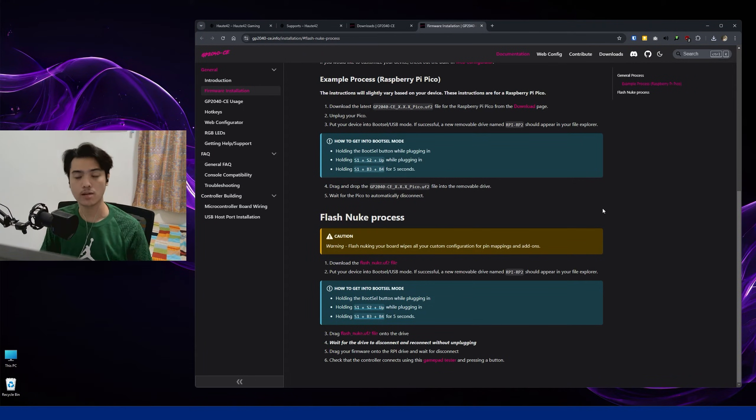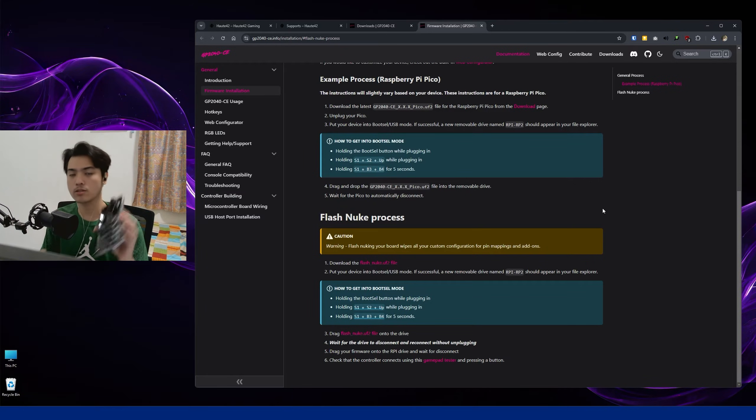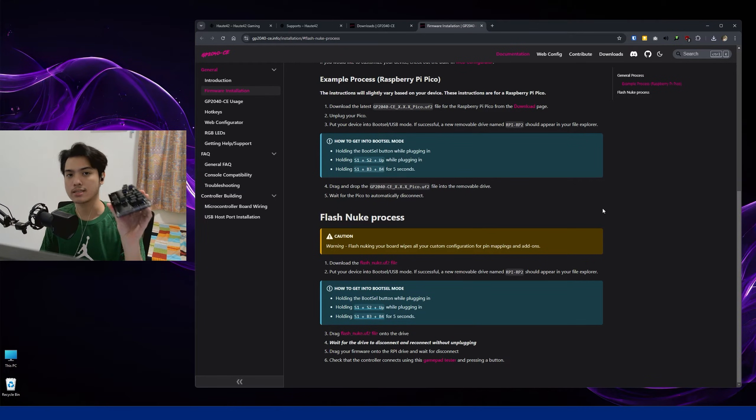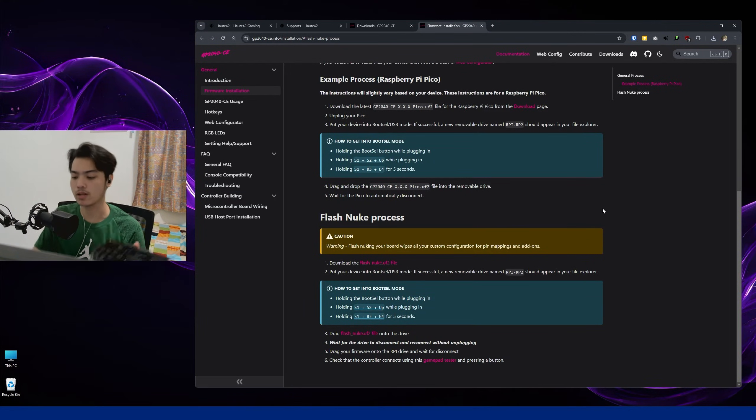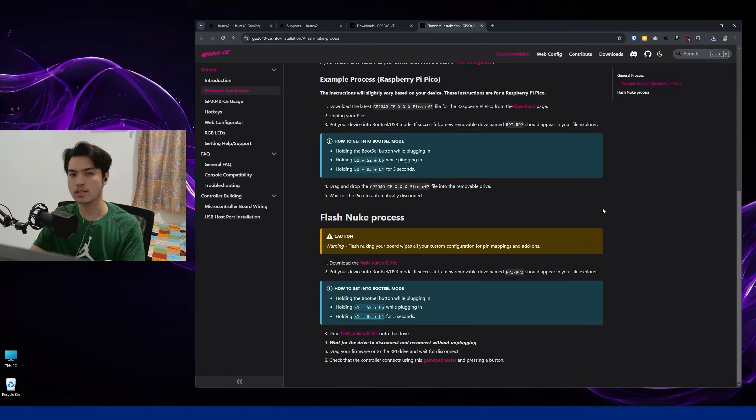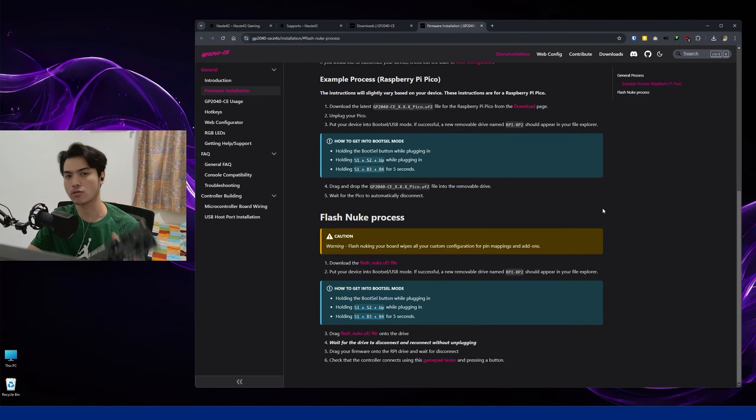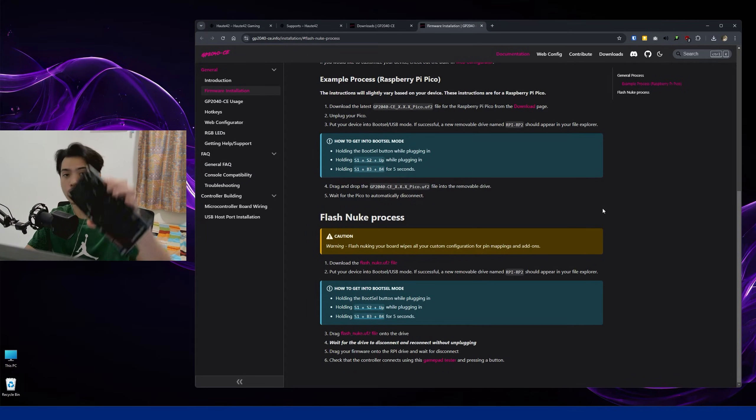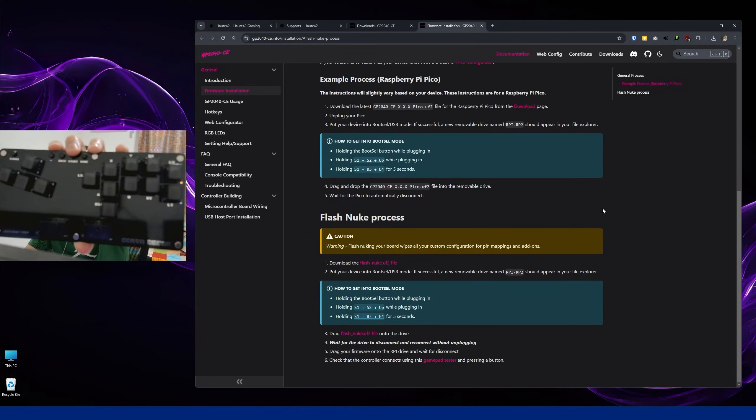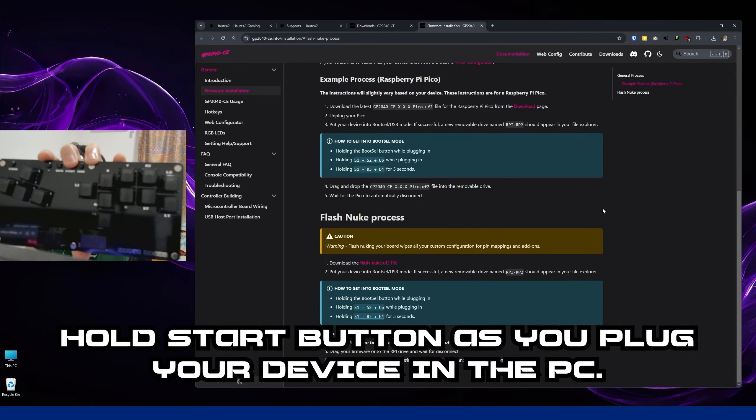You can follow the steps again if you just want to nuke it, but I'm going to go ahead and actually demonstrate it to you. So the first thing that you want to do is to know how to access the Web Configurator mode. There's a shortcut to this, but I'm going to go step by step, so we're going to go with the easiest way. All you have to do here is make sure that you're holding the Start button.